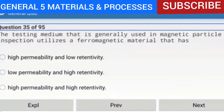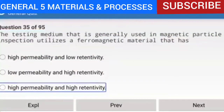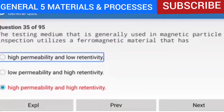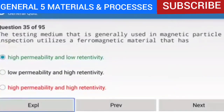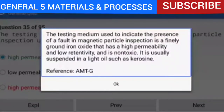Question 35 of 95: The testing medium generally used in magnetic particle inspection utilizes a ferromagnetic material that has high permeability and low retentivity. The testing medium is a finely ground iron oxide with high permeability and low retentivity, and is non-toxic. It is usually suspended in a light oil such as kerosene.